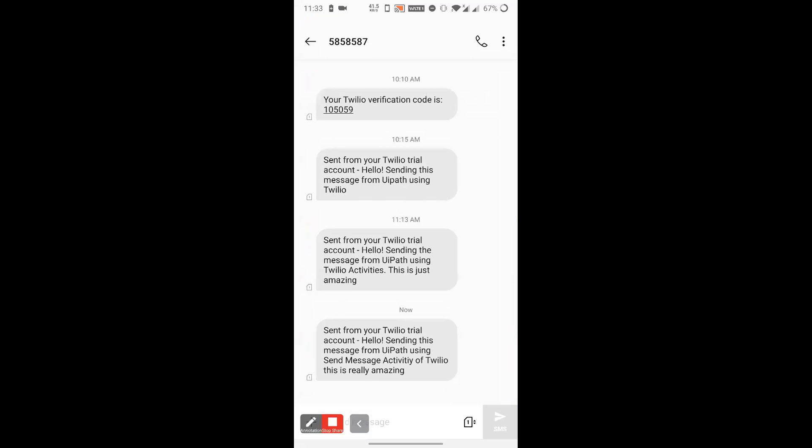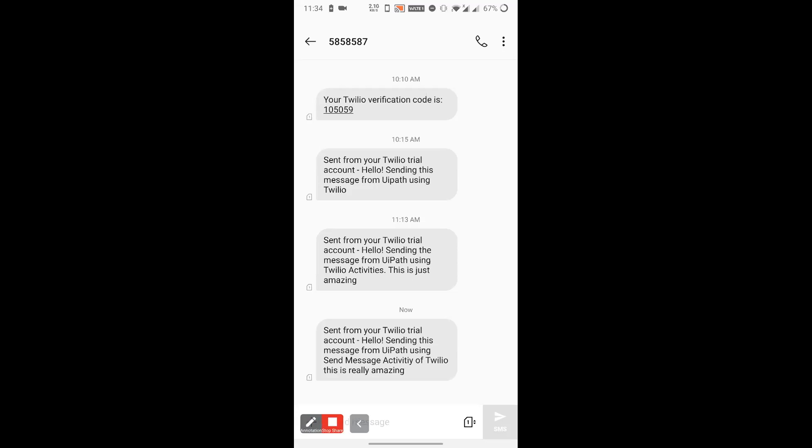So now, as you can see on my screen, the message is there. Send from Twilio trial account. Hello. Sending this message from UiPath using send message activity of Twilio. This is really amazing. This was the message we had typed and we have got the message on my Android mobile phone to my specified number. So you see, this is very amazing. Now you can send OTPs. You can send other verification messages, whatever you required. We used to send email for confirmation. Now you can send the SMS as well using this set of activities. And this is really amazing.